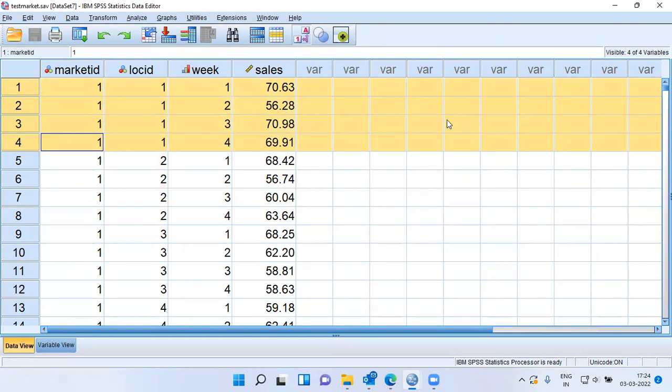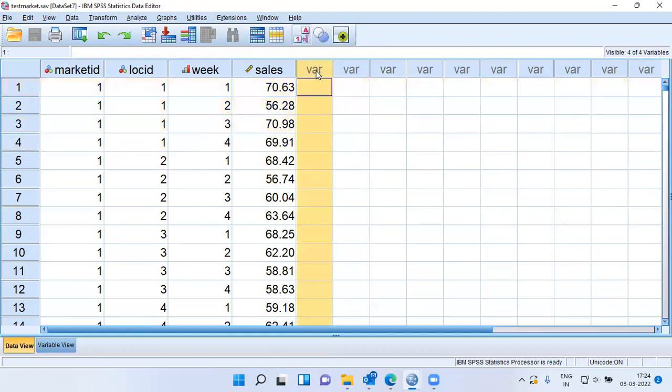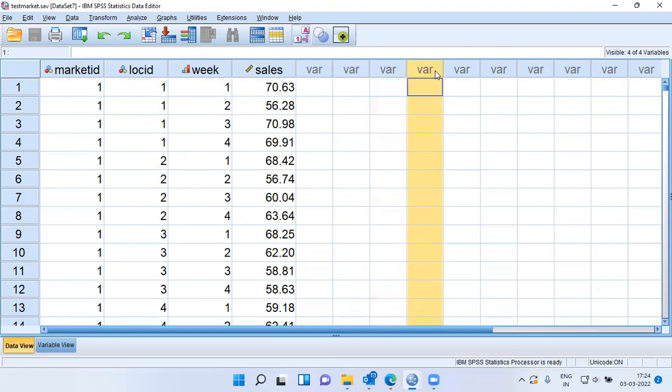I would rather have each week's sales along the columns. That is, create four columns in SPSS. The first variable would be weekly sales for the first week, second week, third week, and fourth week. Once we have week-on-week sales, that would be useful because I can then go on to do advanced analysis like MANOVA. I can also do repeated measures.